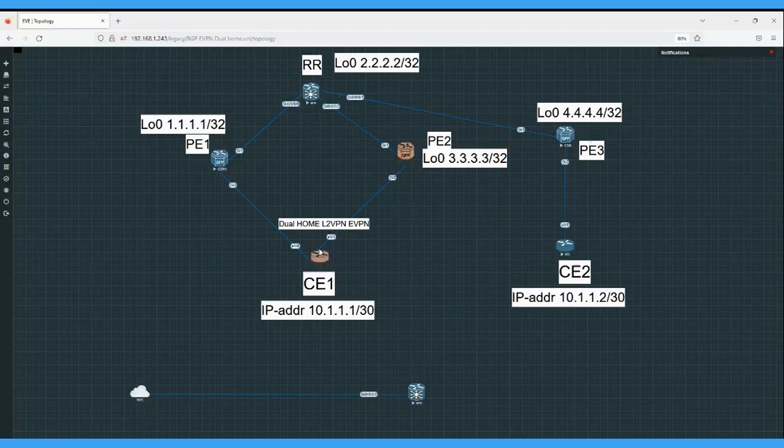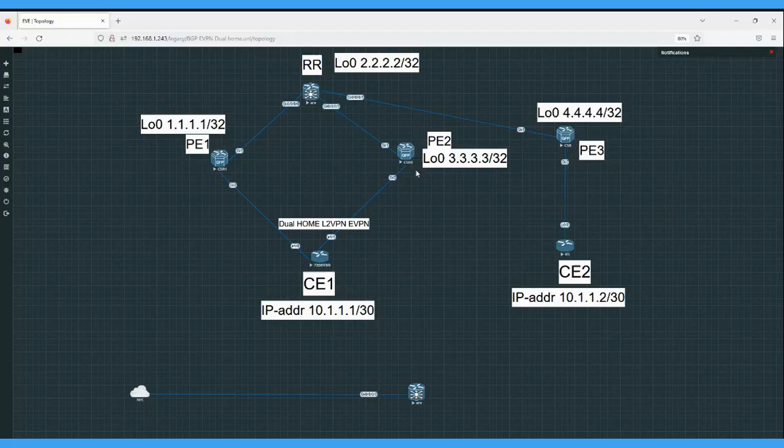When it sends this BUM traffic to PE1 and PE3, of course this PE1 and PE3 will be part of the same EVI, same EVPN instance, so it will include the ESI label.